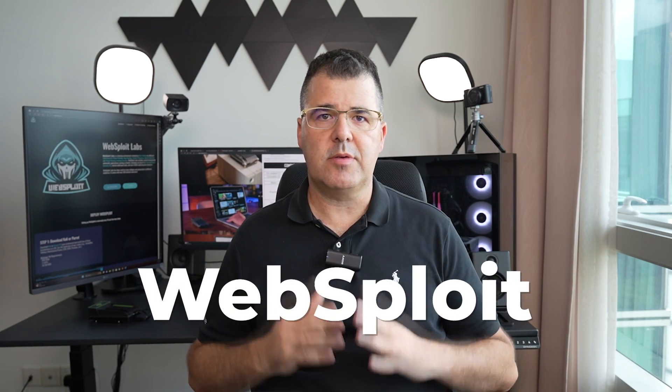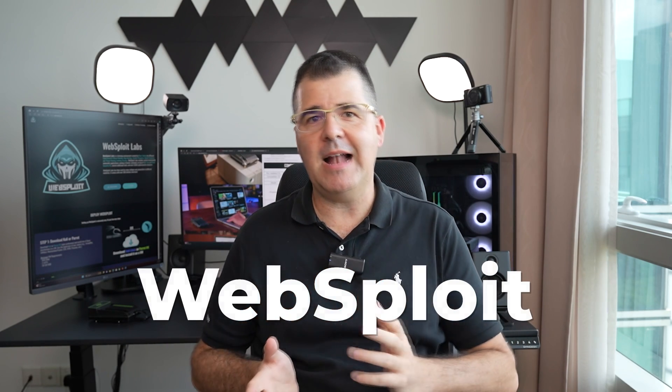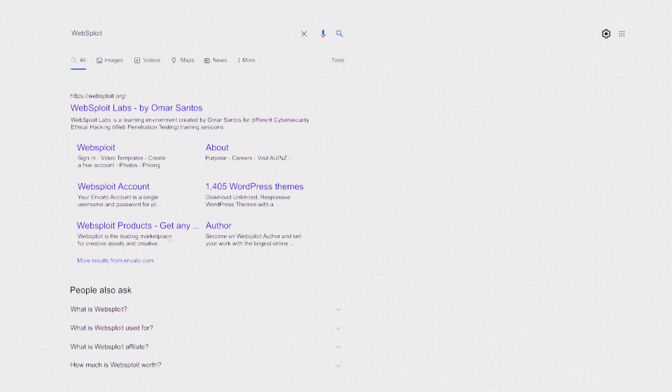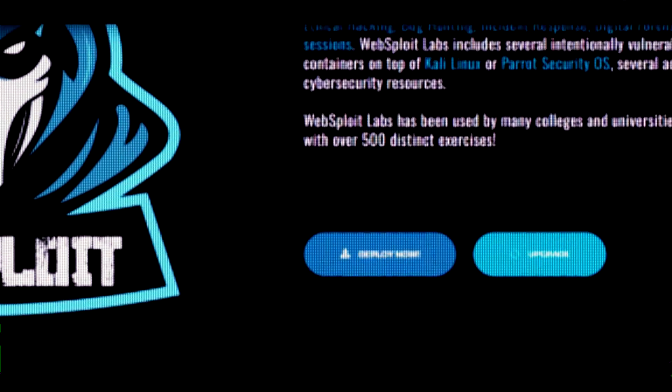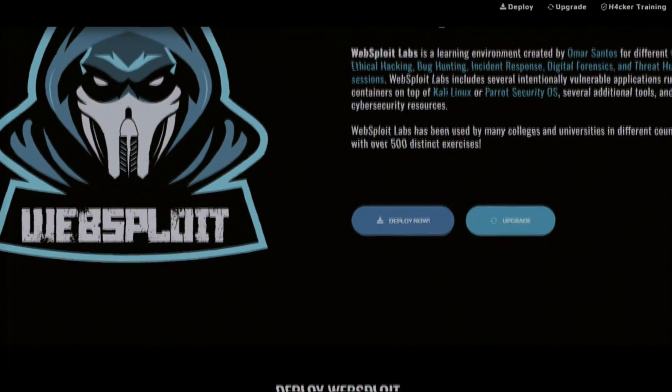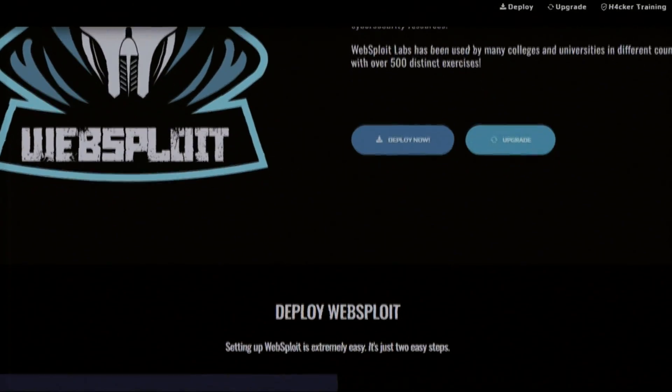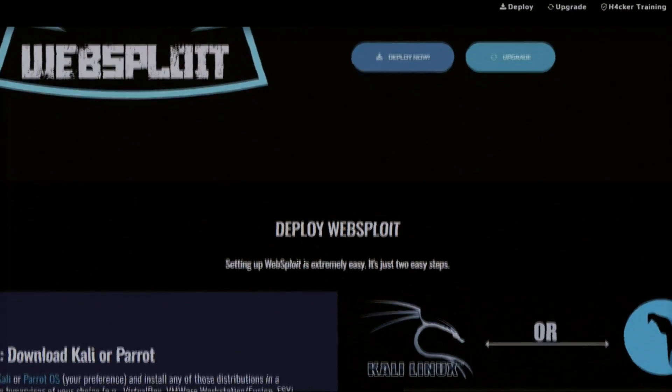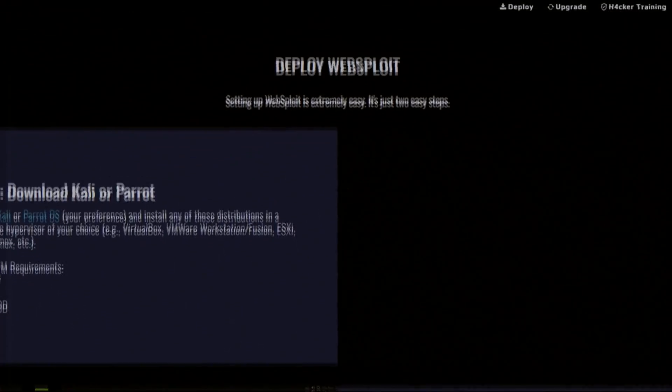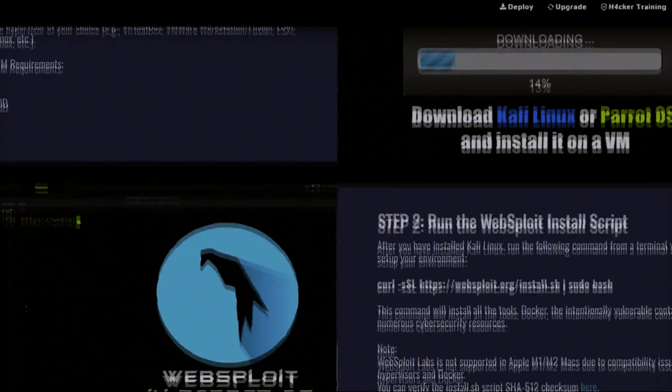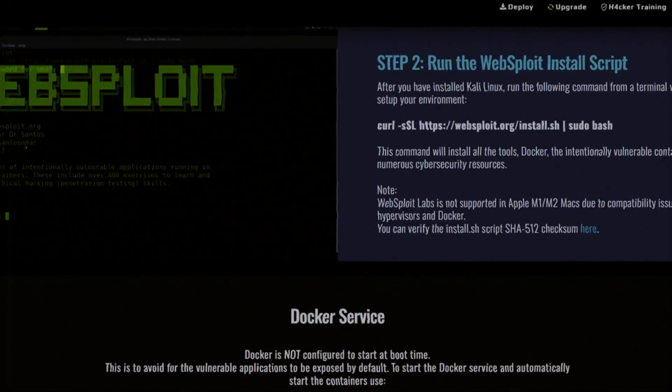And last but not least, Websploit. For the educational value in cybersecurity training, Websploit is an open source project designed for testing and automating web application attacks. It provides a framework for analyzing and exploiting web application vulnerabilities, making it a valuable tool for educational purposes in the field of cybersecurity.